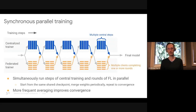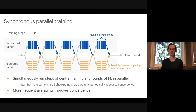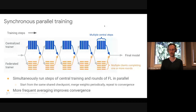The first main approach we explored is synchronous parallel training: simultaneously run steps of central training in parallel with rounds of federated learning, starting both from the same set of weights, periodically merging the weights, and repeating until convergence. This works in simulations and in production. In principle, more frequent averaging improves convergence.